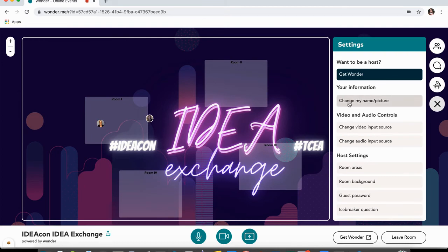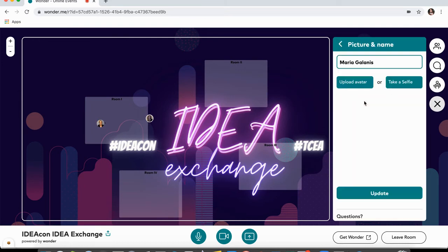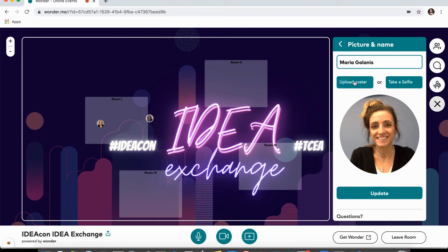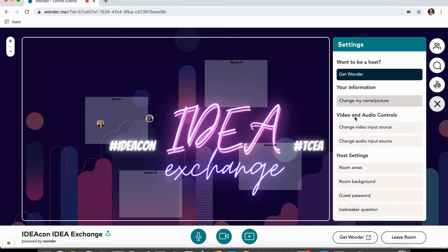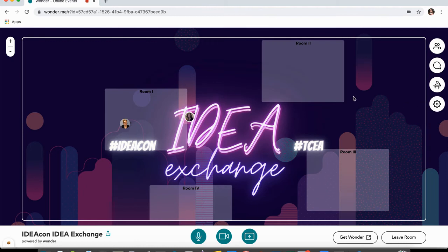In Settings, you can change your information — your name and picture. If I click on that, I can retype my name, upload my own picture or avatar, or retake my selfie, and then click Update to save those changes. I can also adjust my video input or audio input in this area. Those are the basic settings and the layout of the room. In a moment I'm going to show you how to actually join a circle with some people so you can have conversations.